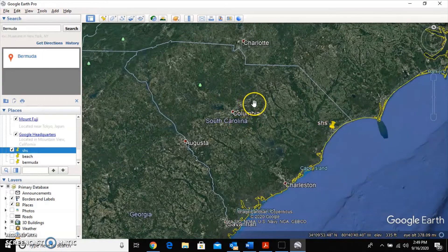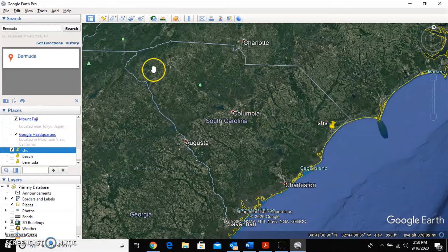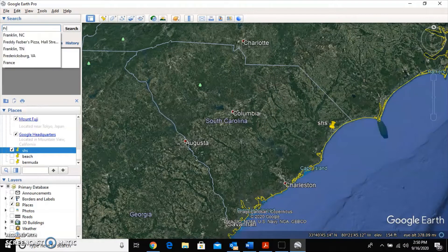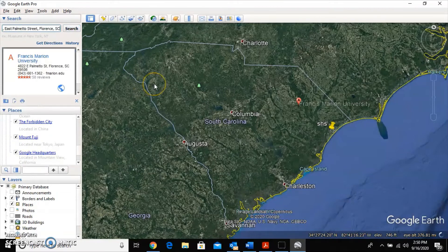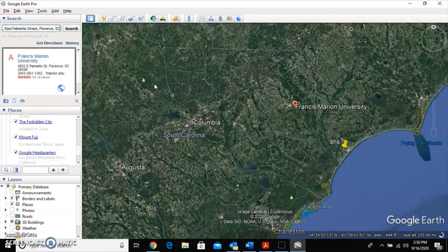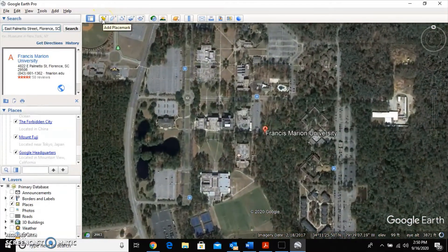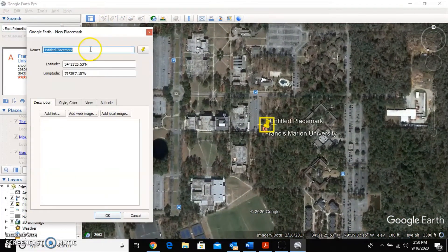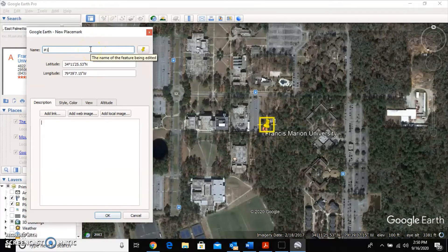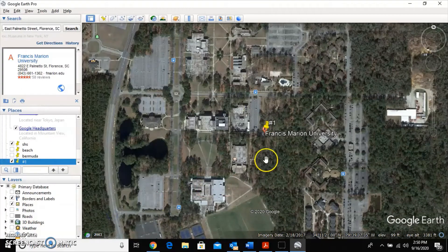For this journey, you need five stops. If you know where you want to go, type it in the search bar. For example, type 'Francis Marion' and you'll see Francis Marion University appear — hit search and it'll zoom to it. Click the pin icon, label it '1' for your first stop, and click OK.